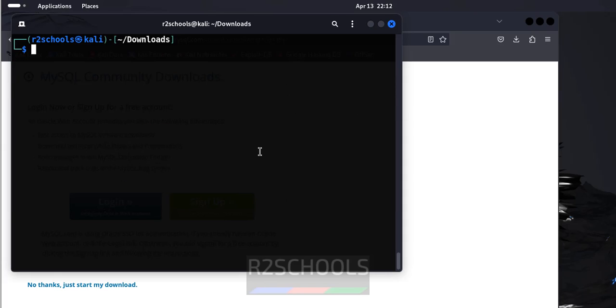So in this video we have seen how to install mysql server on Kali Linux. Before that we have removed the default MariaDB server which was conflicting with mysql. Then we have seen how to connect to mysql server and created database and in the database we have created table and inserted some data. For more mysql videos Kali Linux tutorials please subscribe my channel. Thank you.